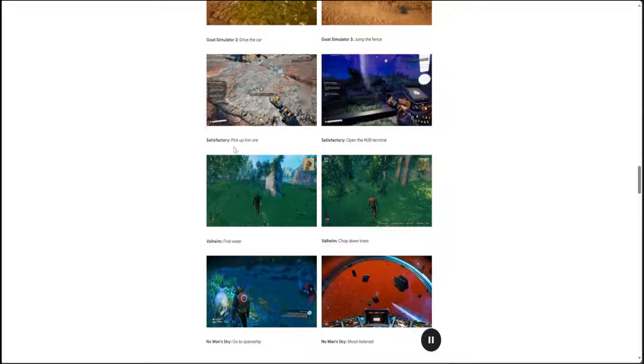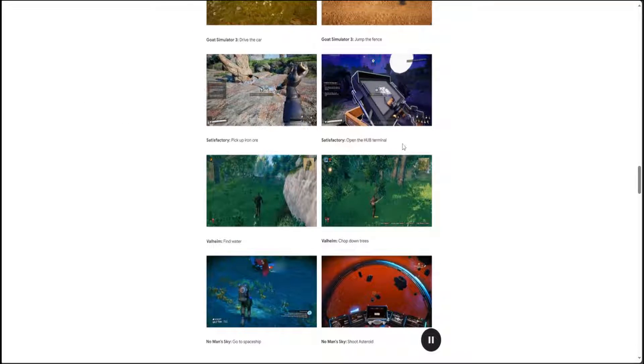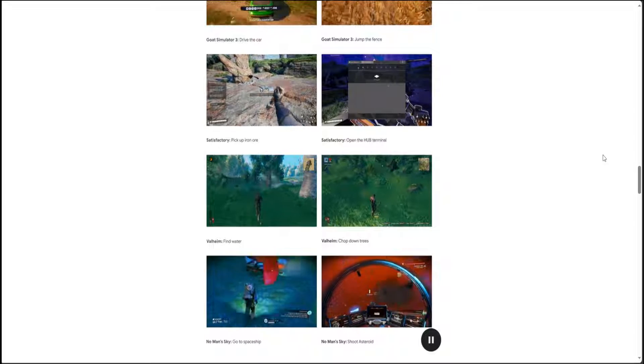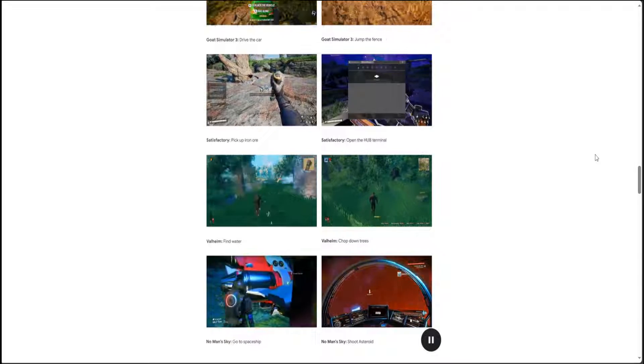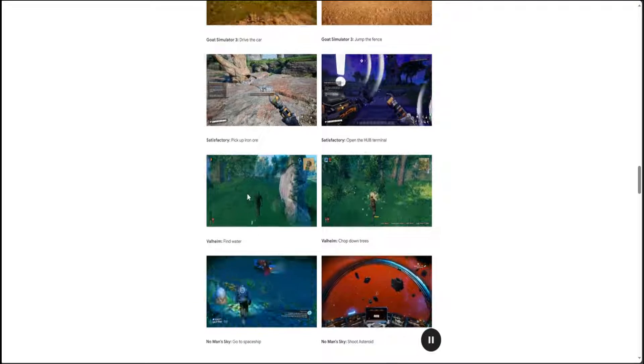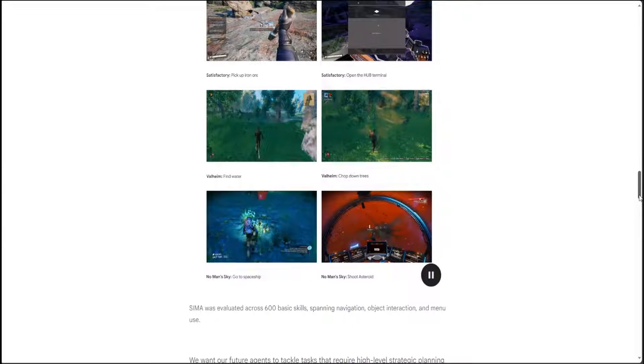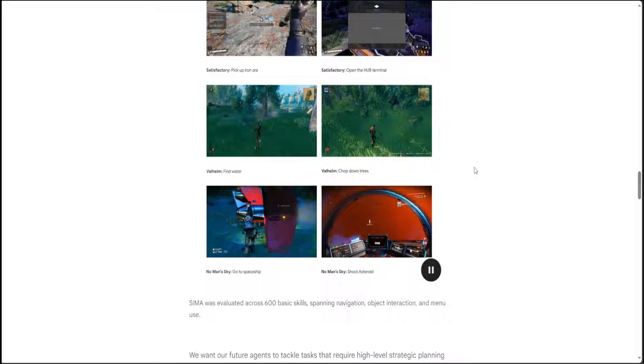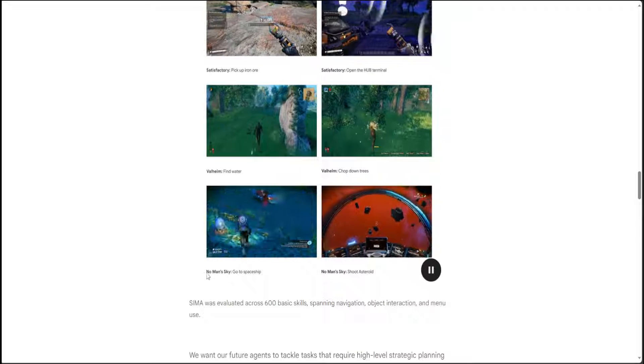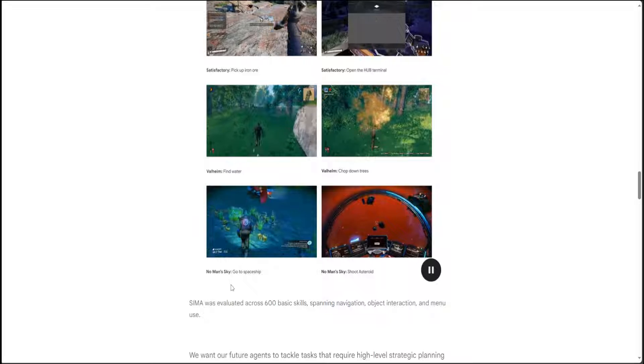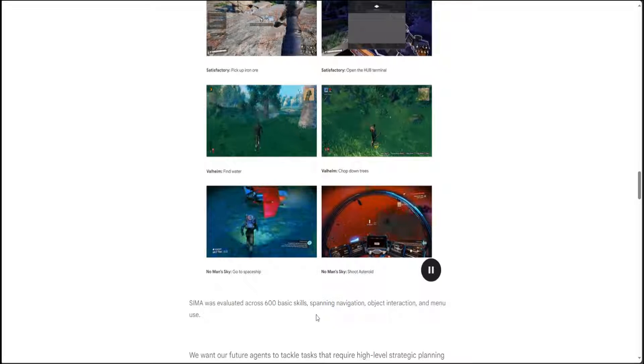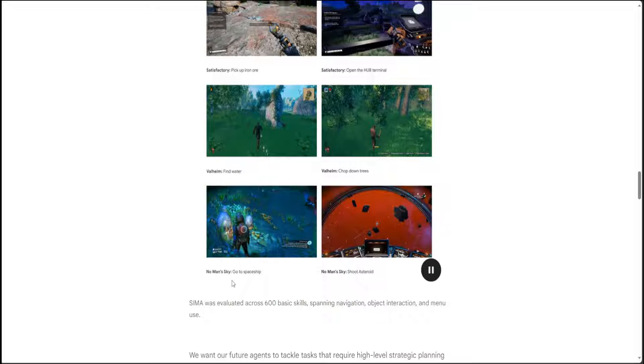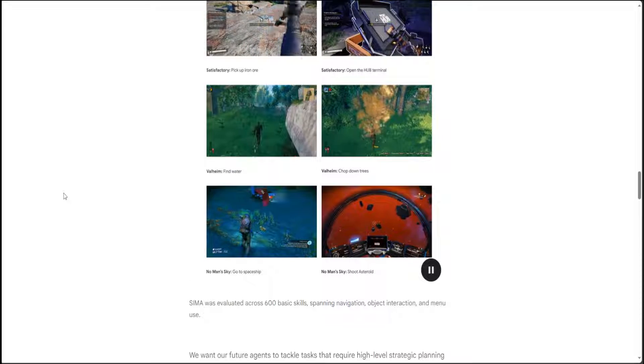In here it is picking up iron ore. On the right it is opening up the hub terminal just like a human would do. And then below, in this one, it is finding the water. On the right-hand side it is chopping down the trees, and this is a No Man's Sky cave. It is going to the spaceship, and this is all being done by the AI agent.